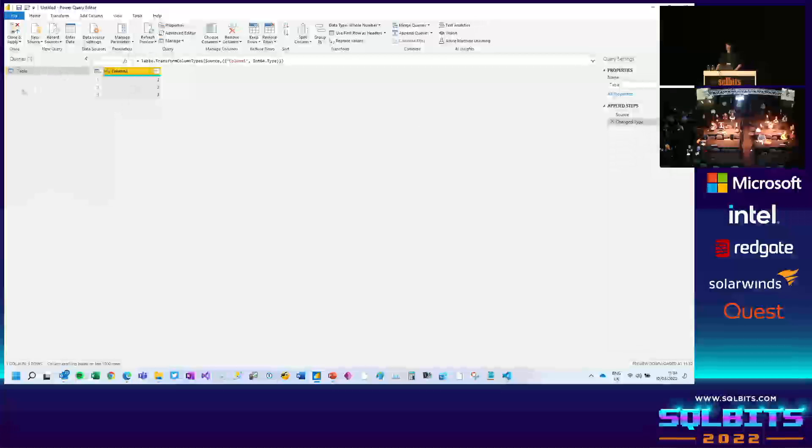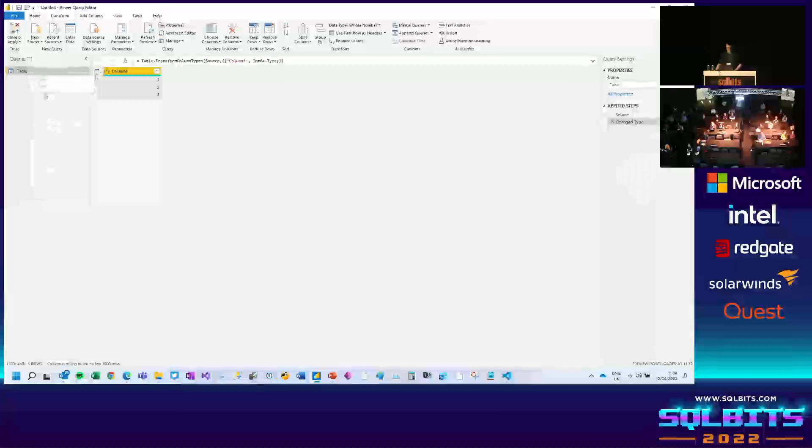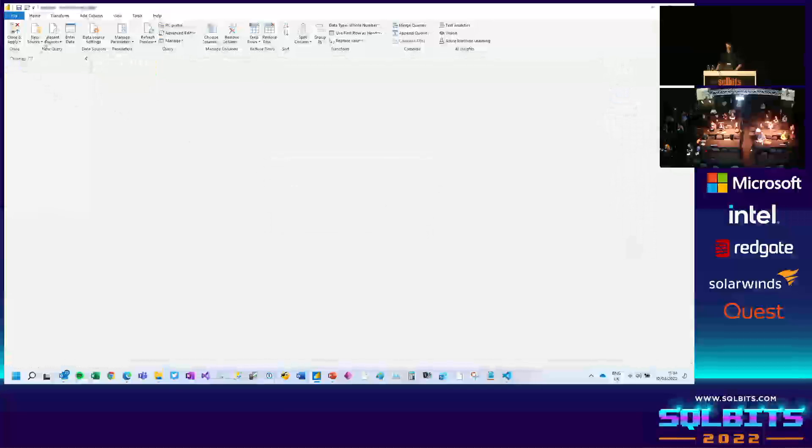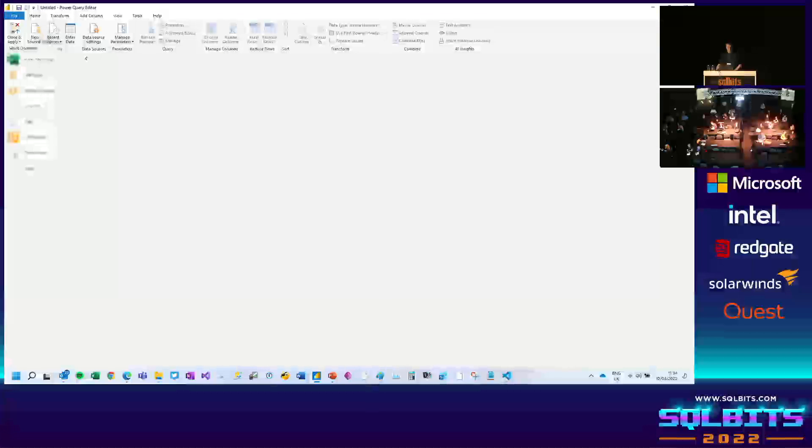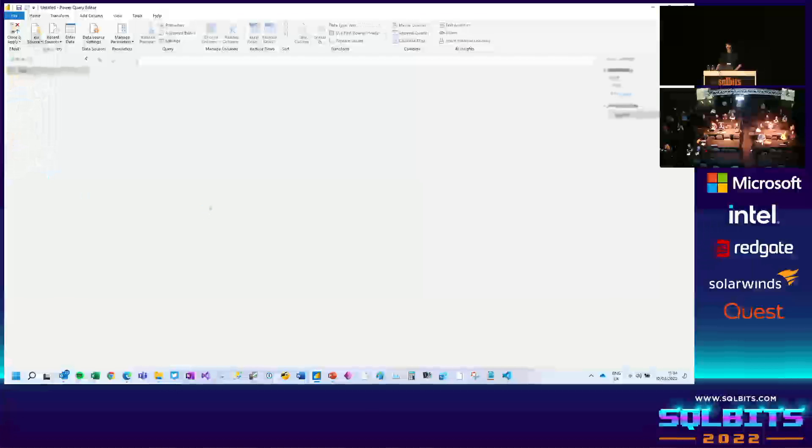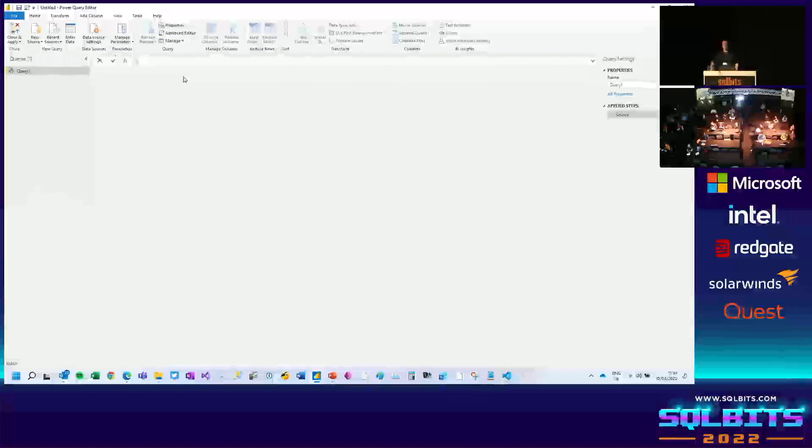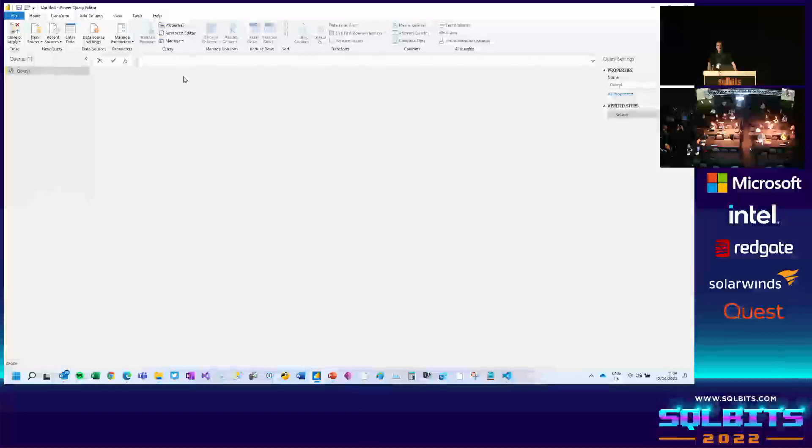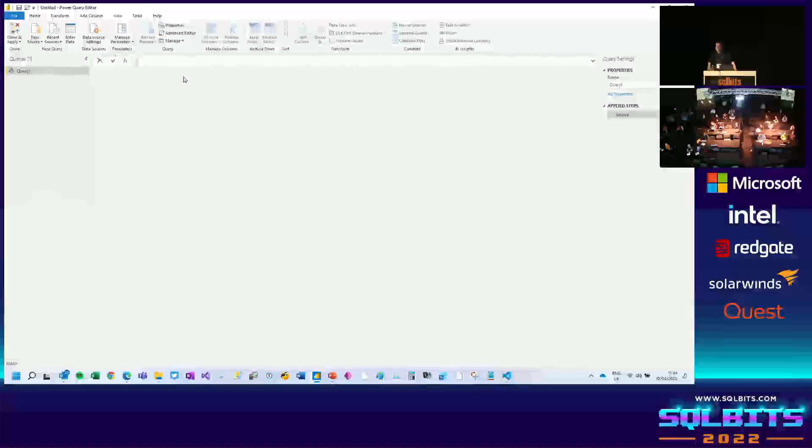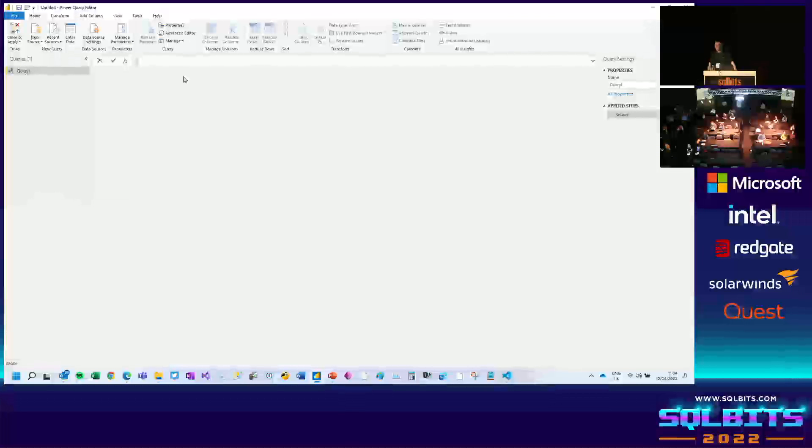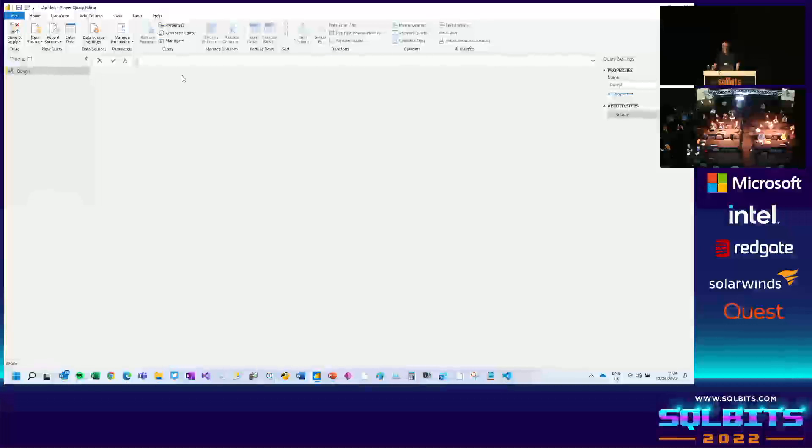Now, let's delete this query. I'm going to create a new blank query. All right. Let's start to write some code.